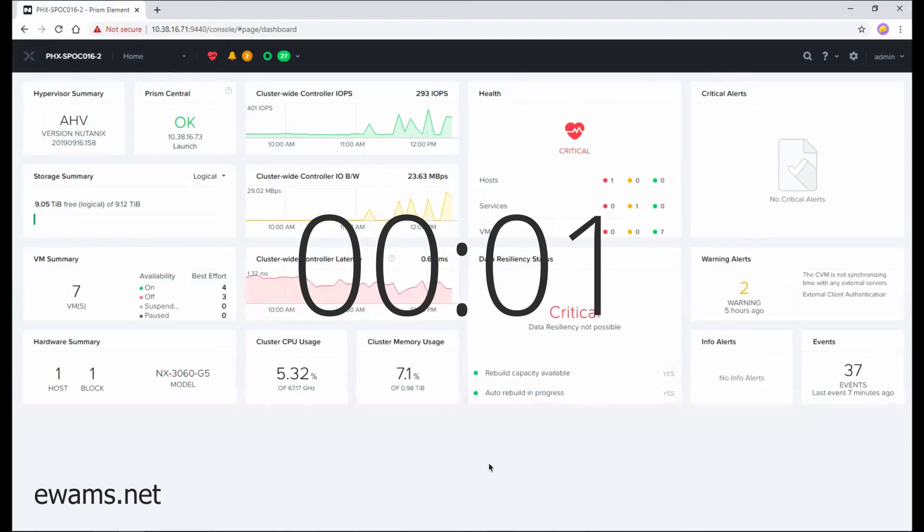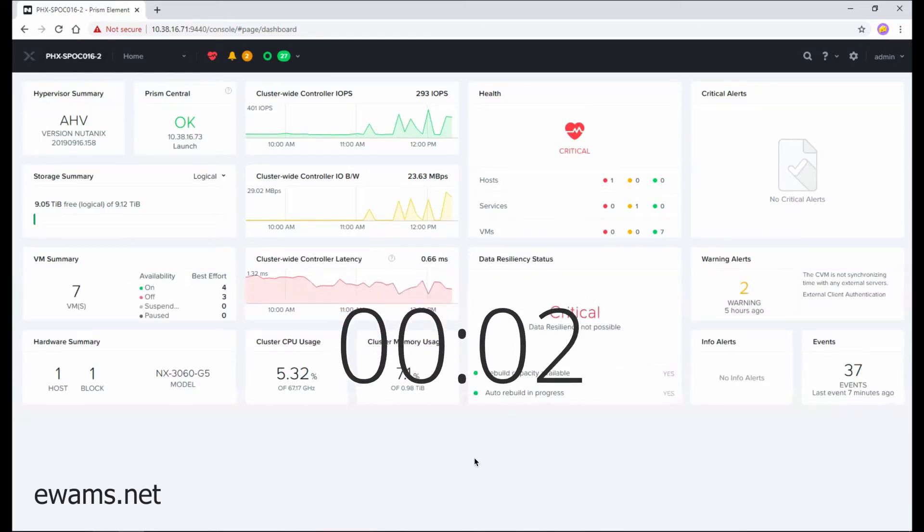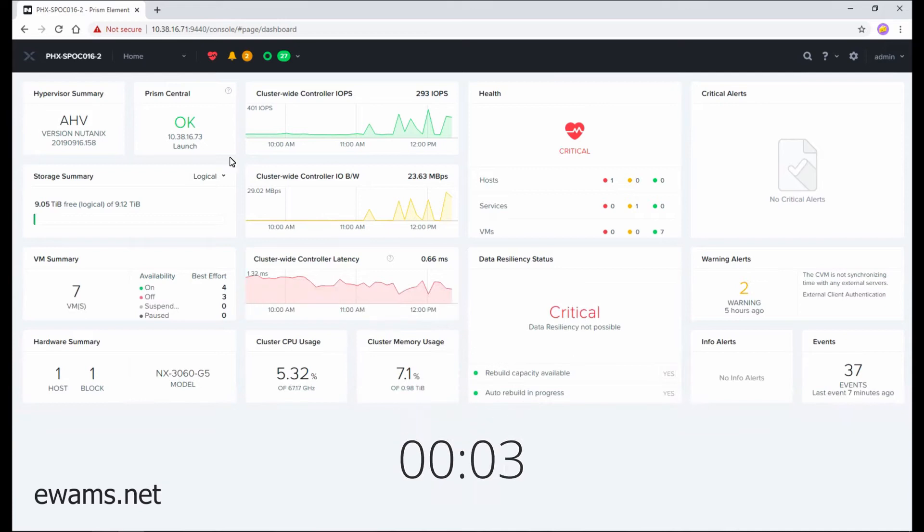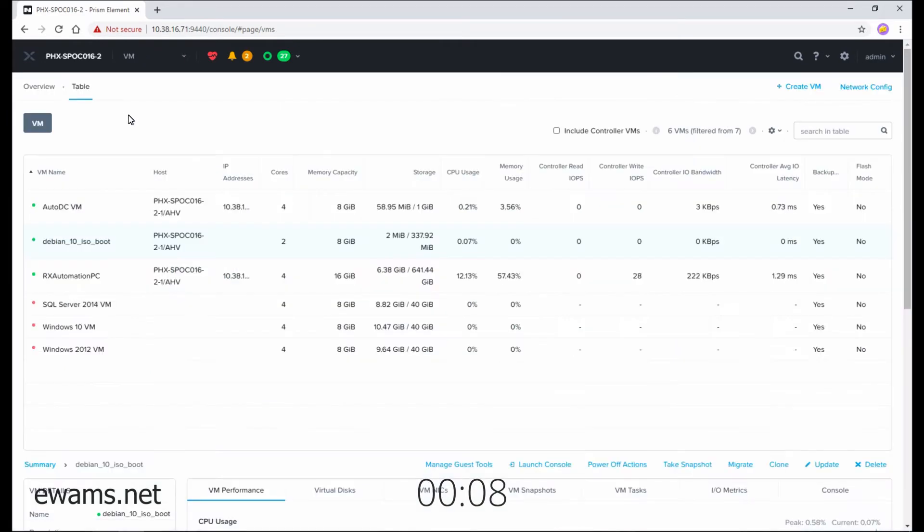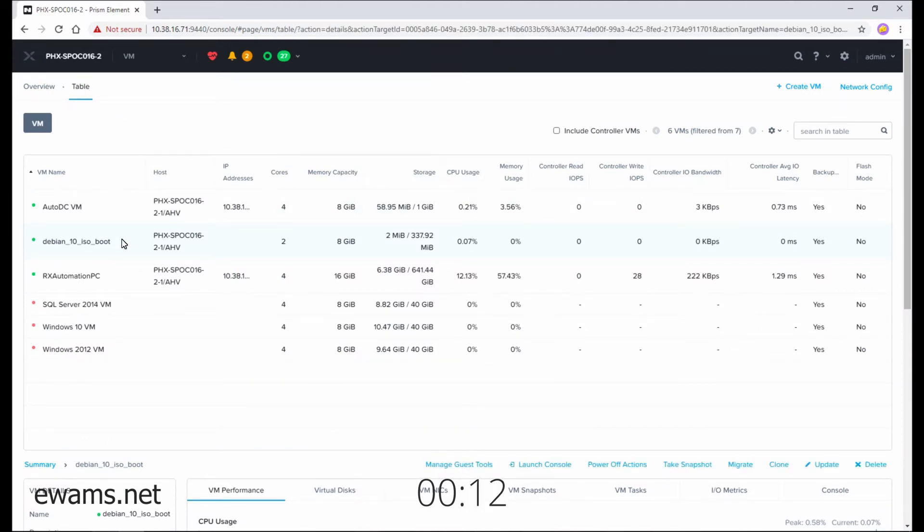To unmount an ISO image from a virtual machine, we need to go and look at our virtual machines. So at the top navigation, go to VMs, go to table view, select the virtual machine that currently has the ISO image attached.